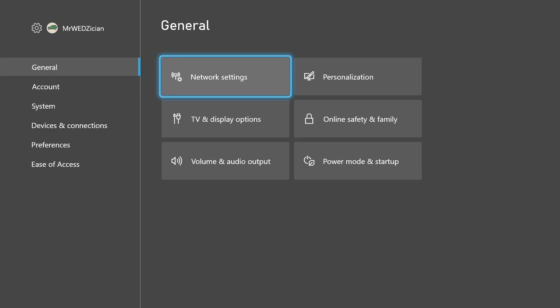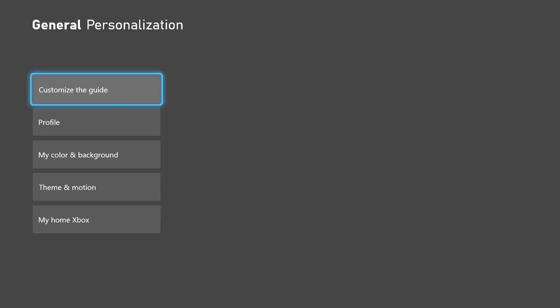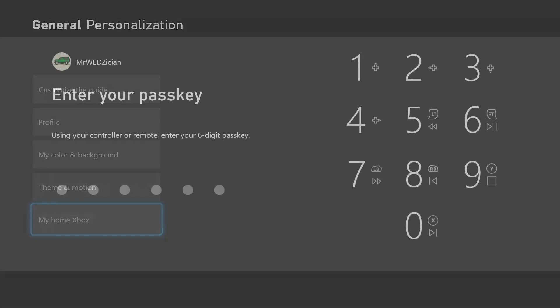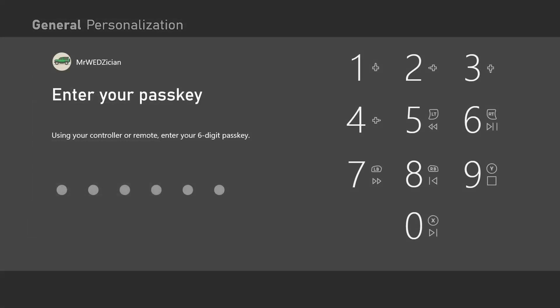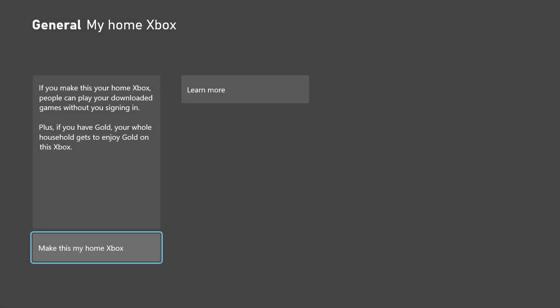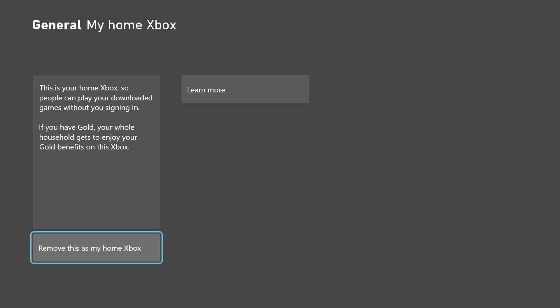On your right you should see the personalization option, so click that. Scroll down to 'My home Xbox'. If this asks you for a passcode, just use your passcode. This should take you to an option to make this console your home Xbox. If this is already your home Xbox, you will see the option that says 'Remove as my home Xbox'. Once that is done...